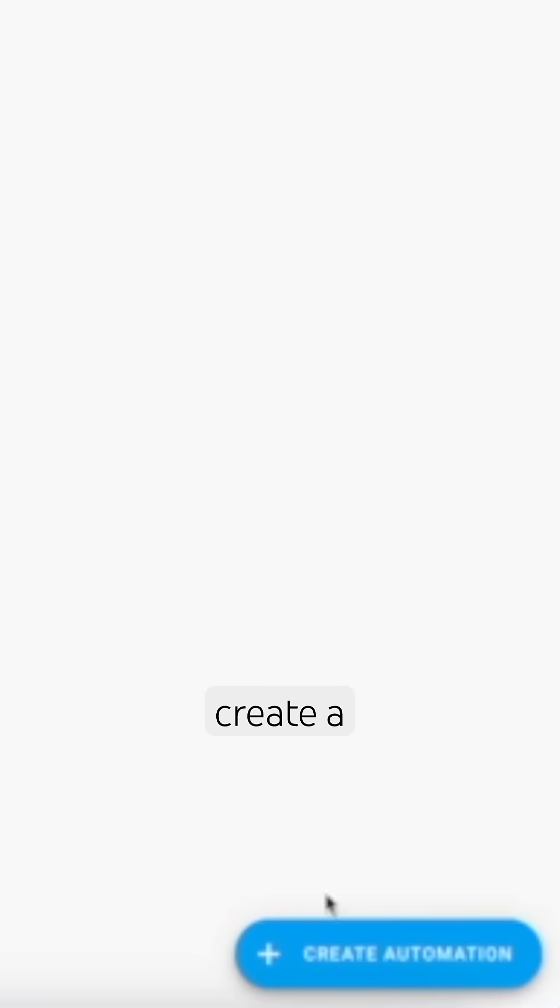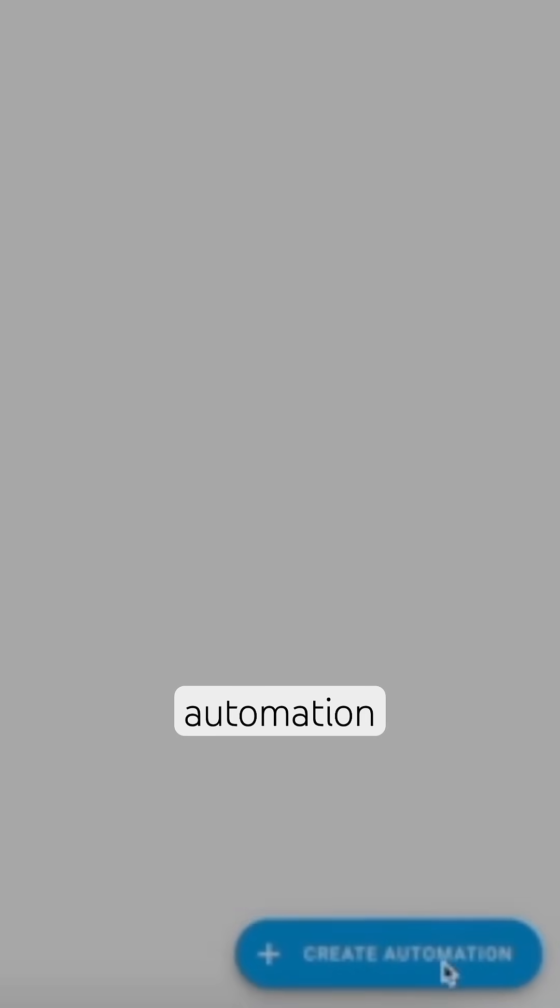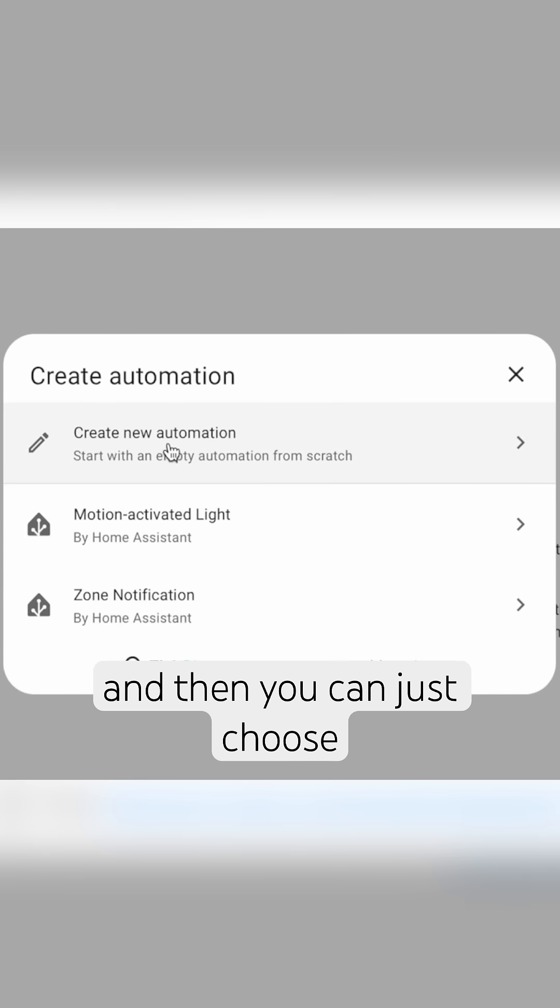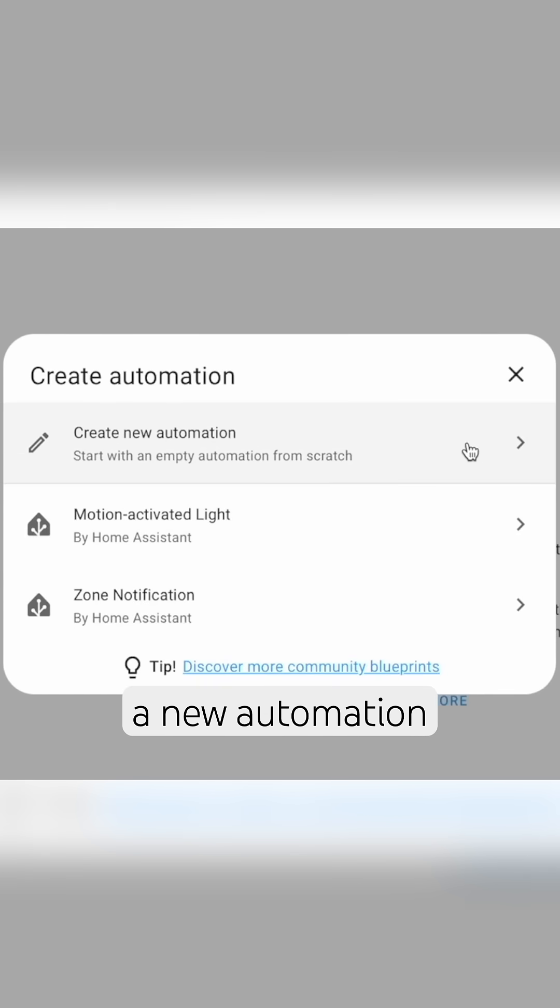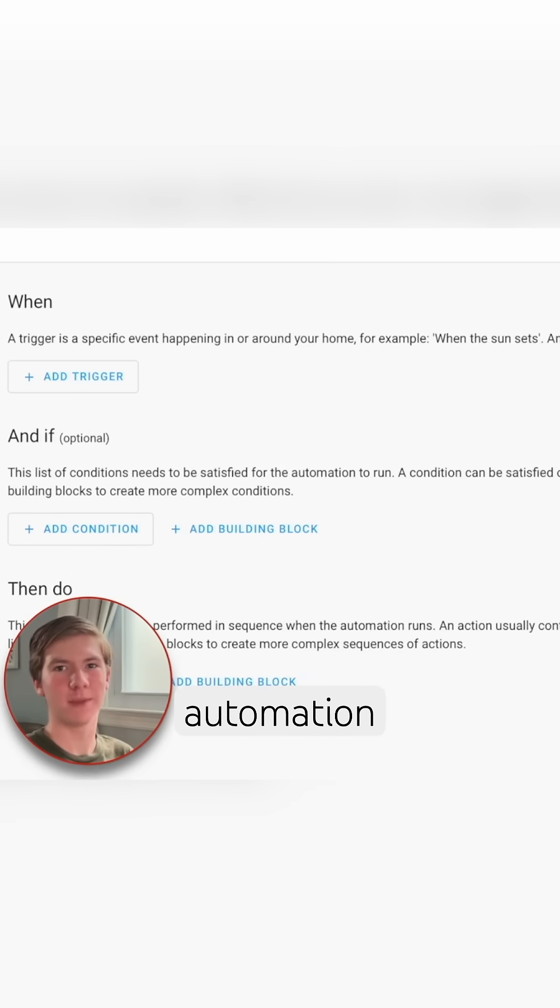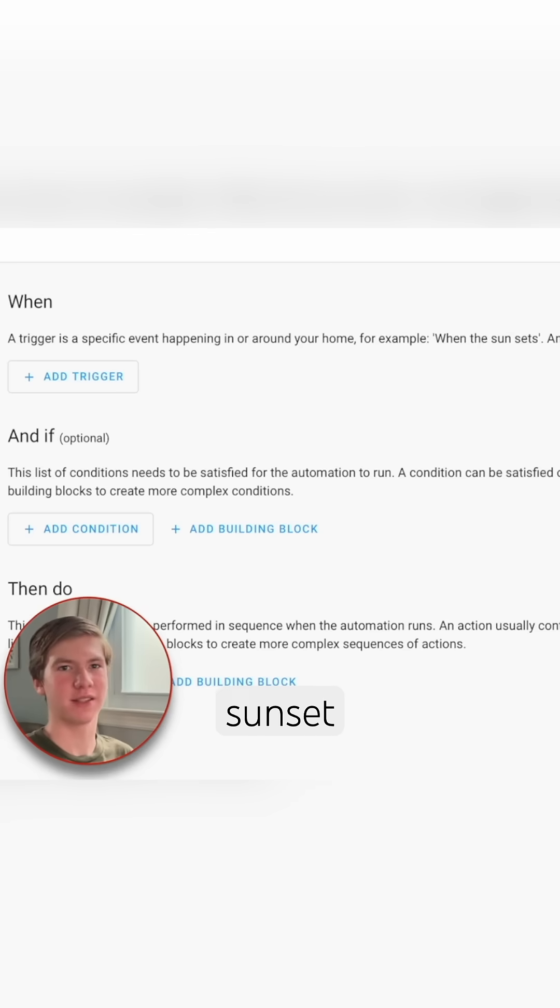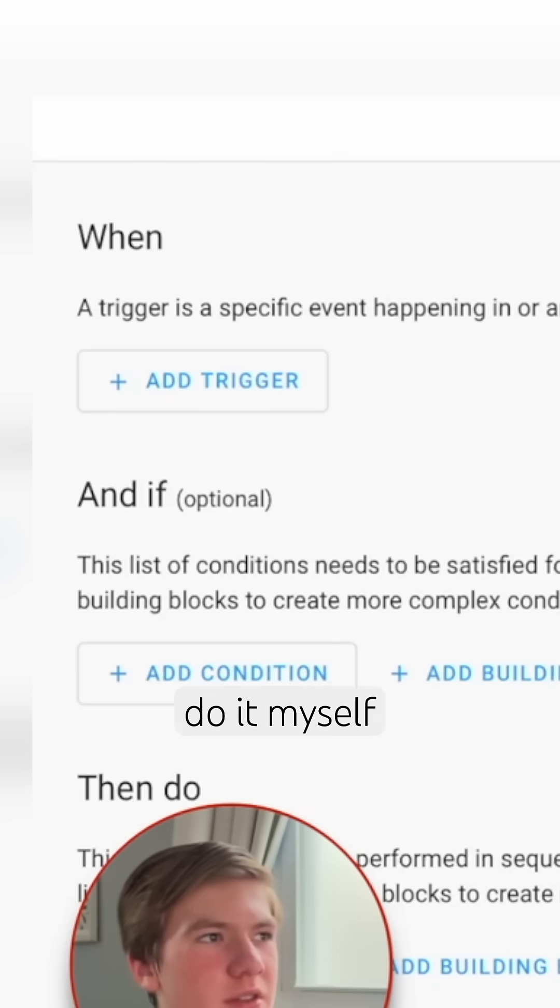So let's just go ahead and create a simple automation right here. You can just create automation and then you can just choose create a new automation from scratch. And then let's go and create a simple automation to automatically close my curtains every day at sunset so that I don't have to do it myself.